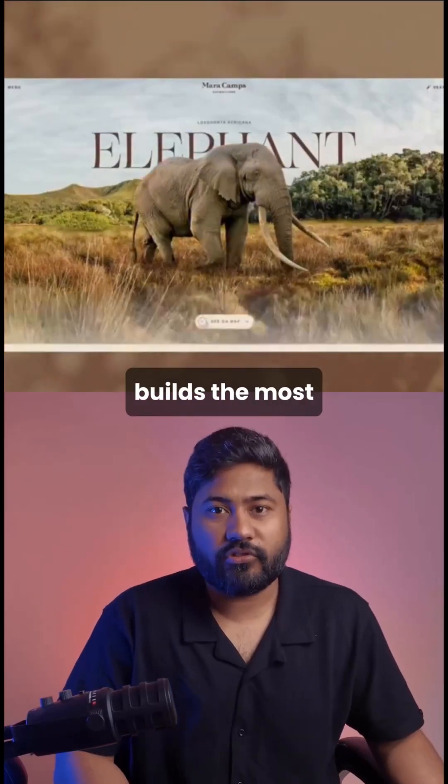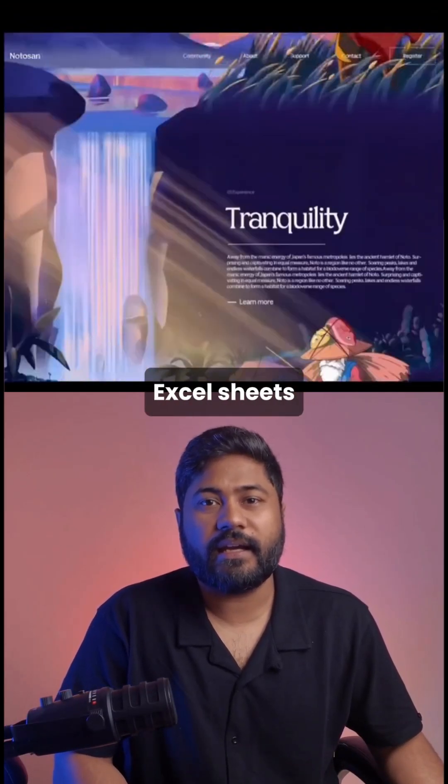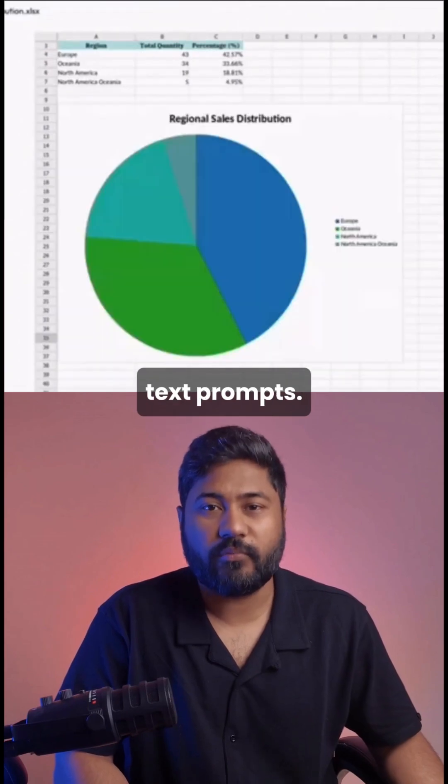This agent builds the most stunning decks, websites, and Excel sheets just from your text prompts.